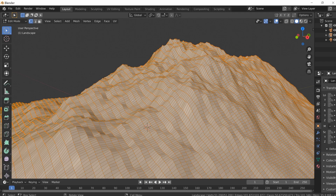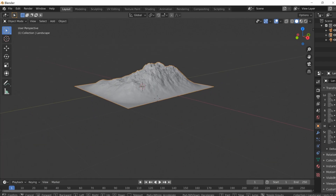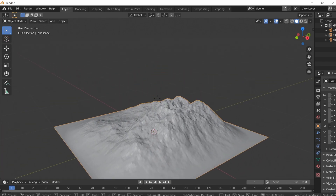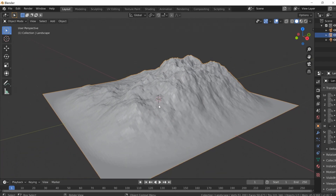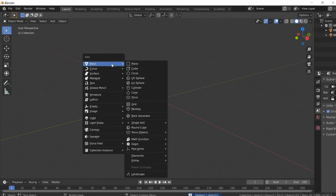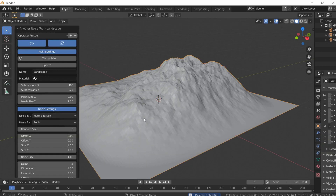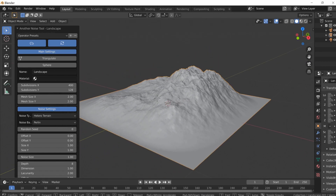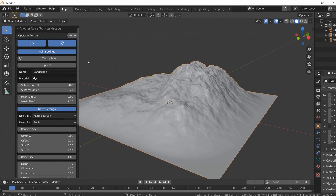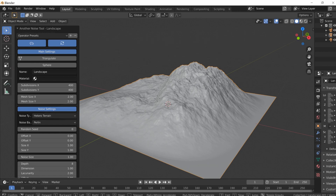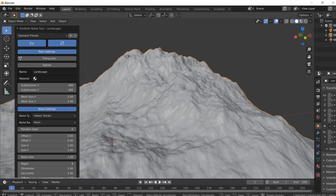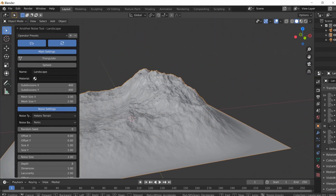Now you'll notice if you exit the window you can't open it back up. What's cool about that is if you just delete your landscape, Shift+A, open up another one, it'll open exactly where you left off. That's a very cool trick — remember that. If you accidentally get out of this window by pressing Tab or something, just delete your landscape and go right back into it.